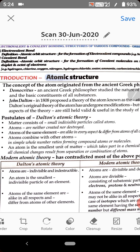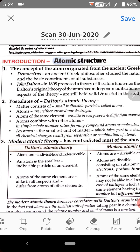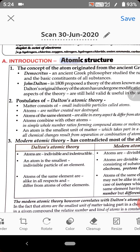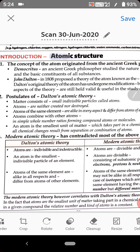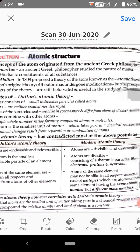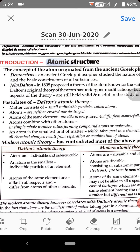Now the fourth postulate of John Dalton states that atoms combine with other atoms in simple whole number ratios, forming compound atoms or molecules. Atoms always combine in a whole number ratio to form molecules or compounds — and that is correct. The fifth postulate states that an atom is the smallest unit of matter that takes part in a chemical reaction, and all chemical changes result from the separation or combination of atoms.